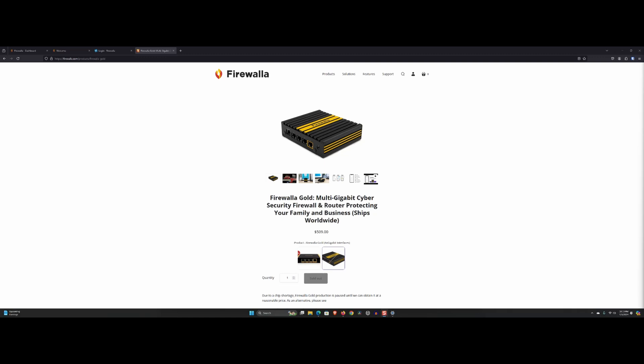If you don't know, the Firewalla Gold is a versatile firewall device designed to secure your network, providing extensive features such as advanced threat detection, VPN capabilities, and comprehensive parental controls. But how does it hold up over an extended period of time?